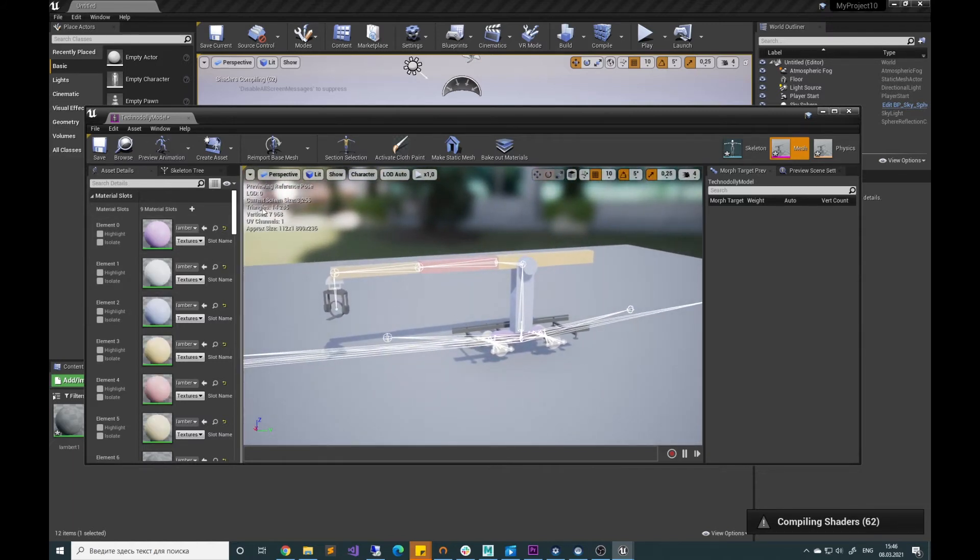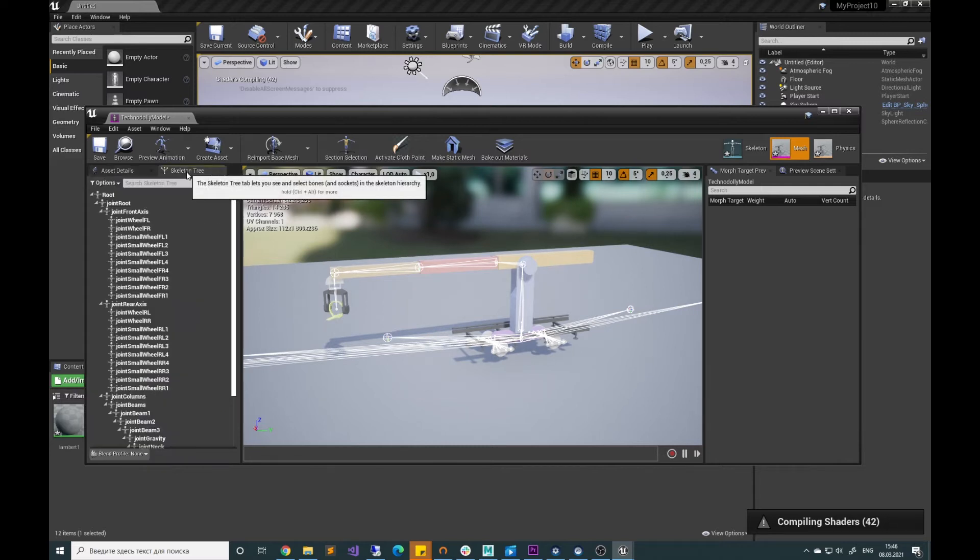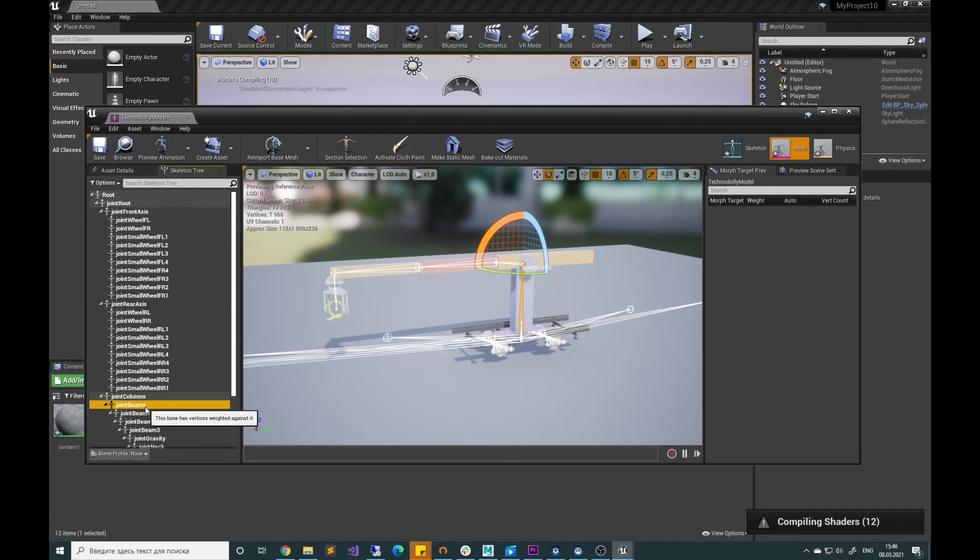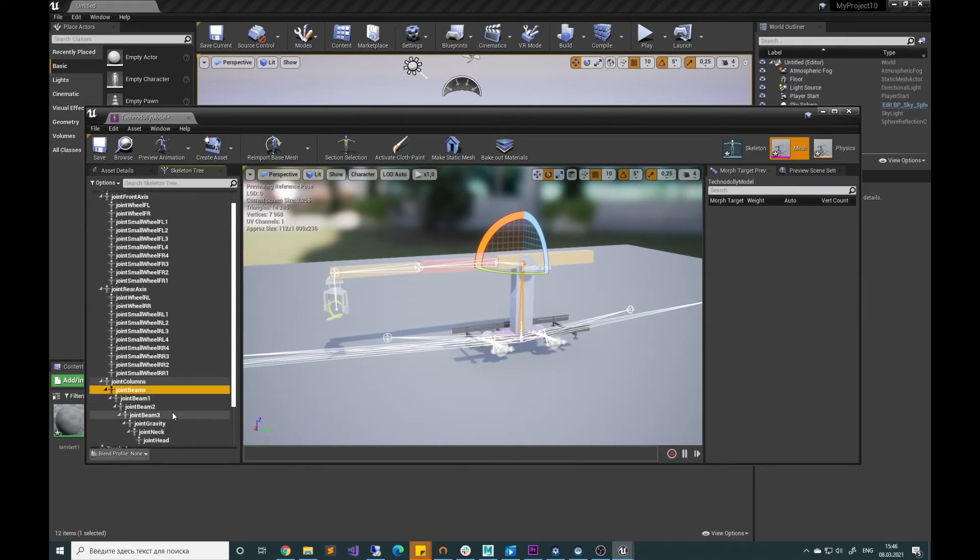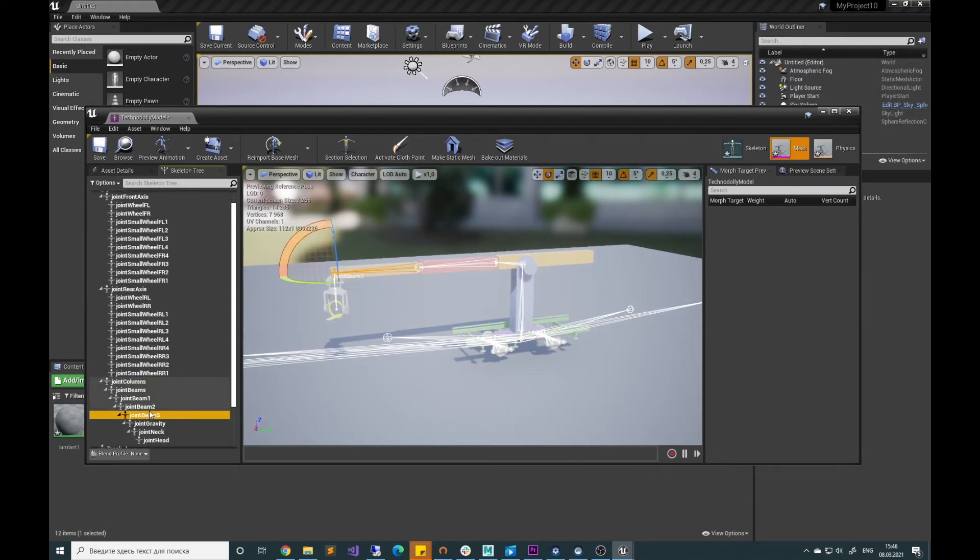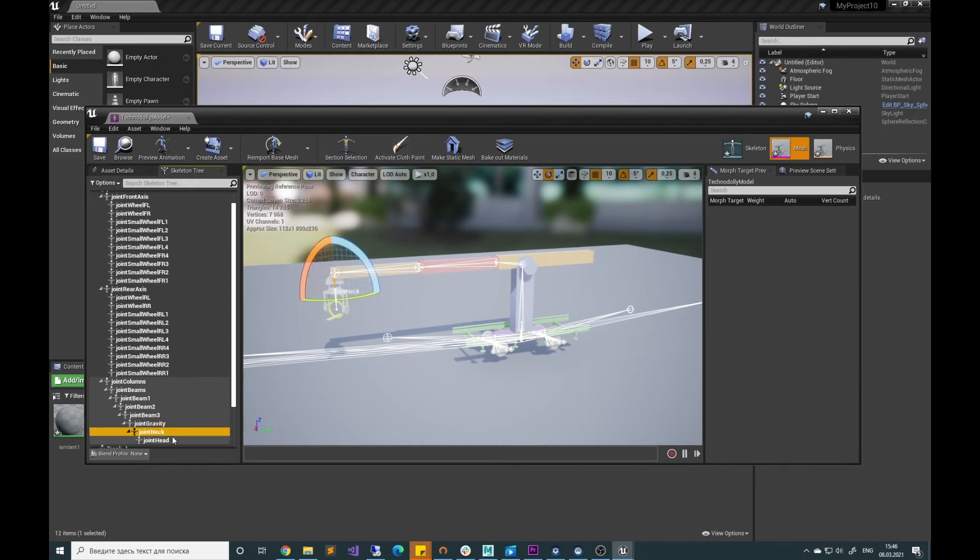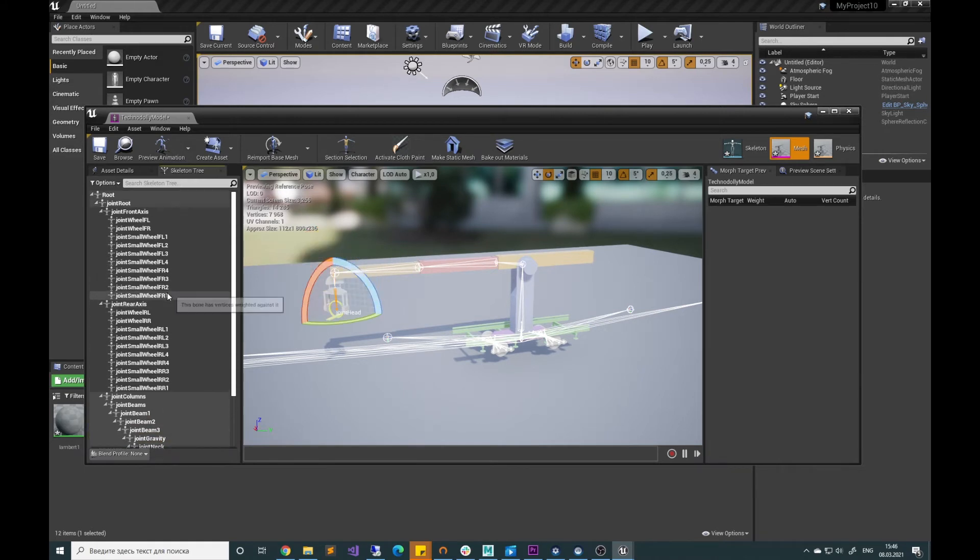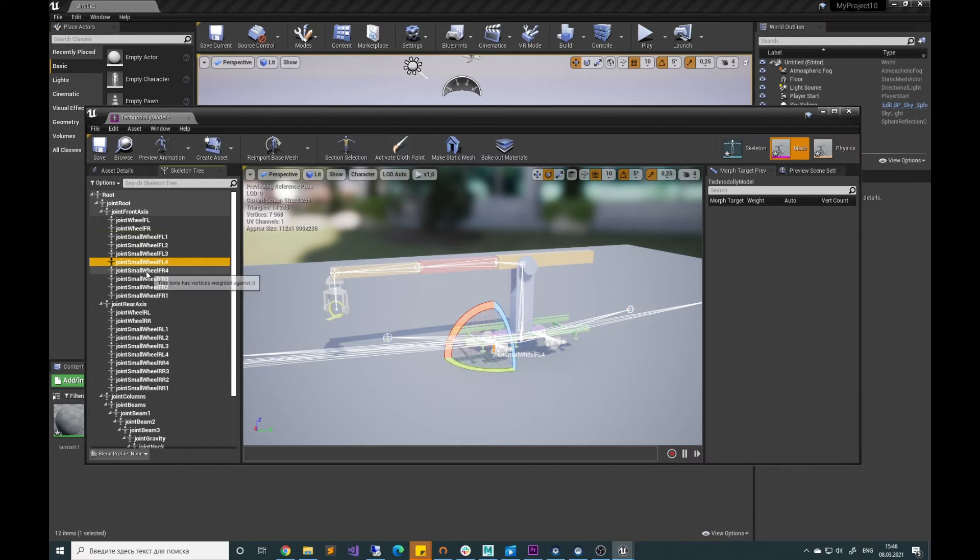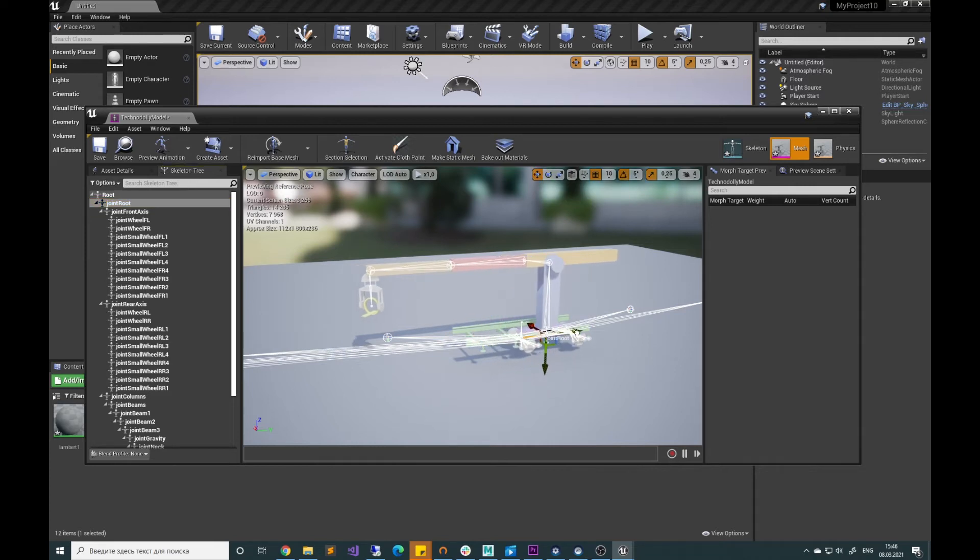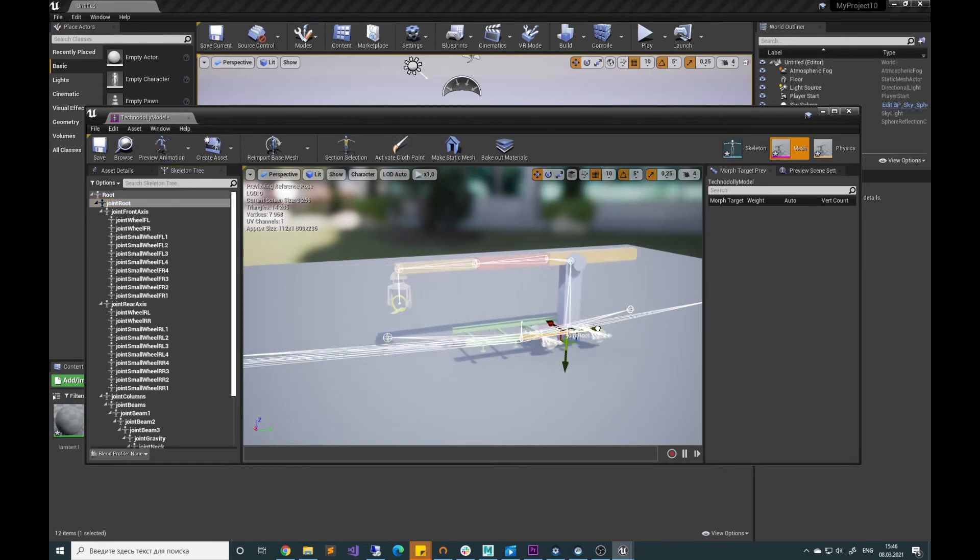In the skeleton tree you can see all our pivot points that we have and it contains the pivot point for column, for beams, for every individual beam and also the gravity point and the head camera joint. We have pivot points for every wheel, small and a big one, and we have the root pivot point that we can use for the whole Crane translation in the scene.